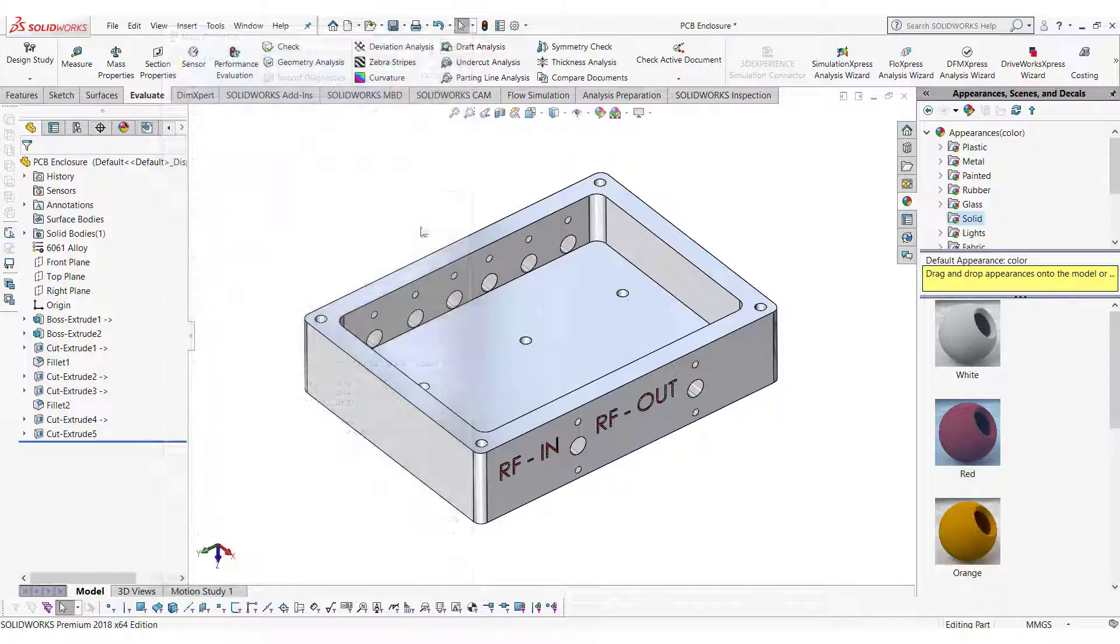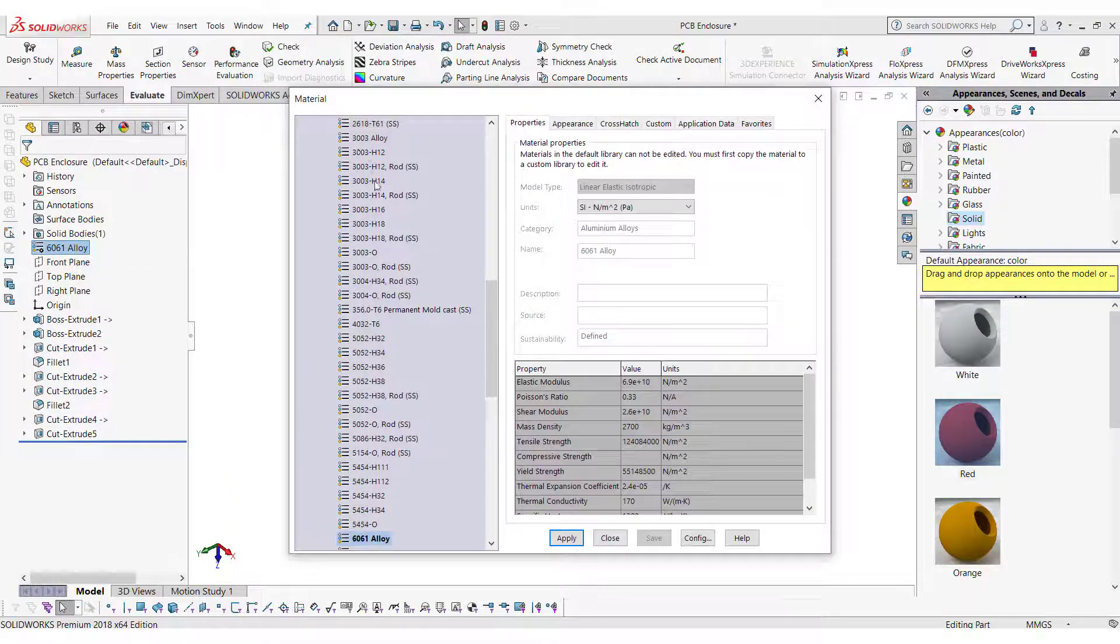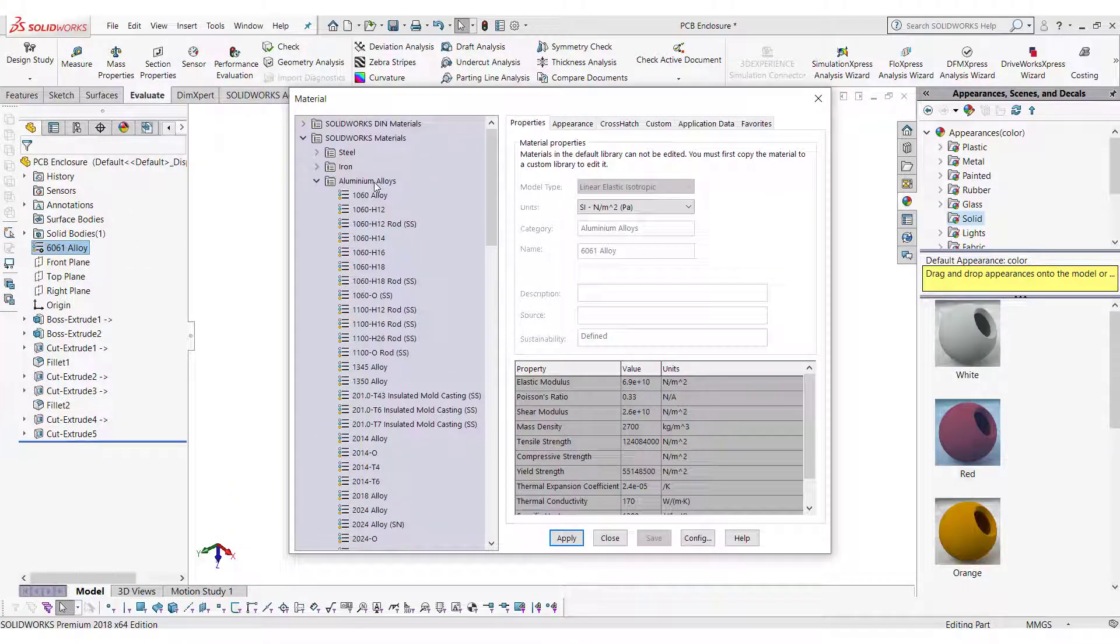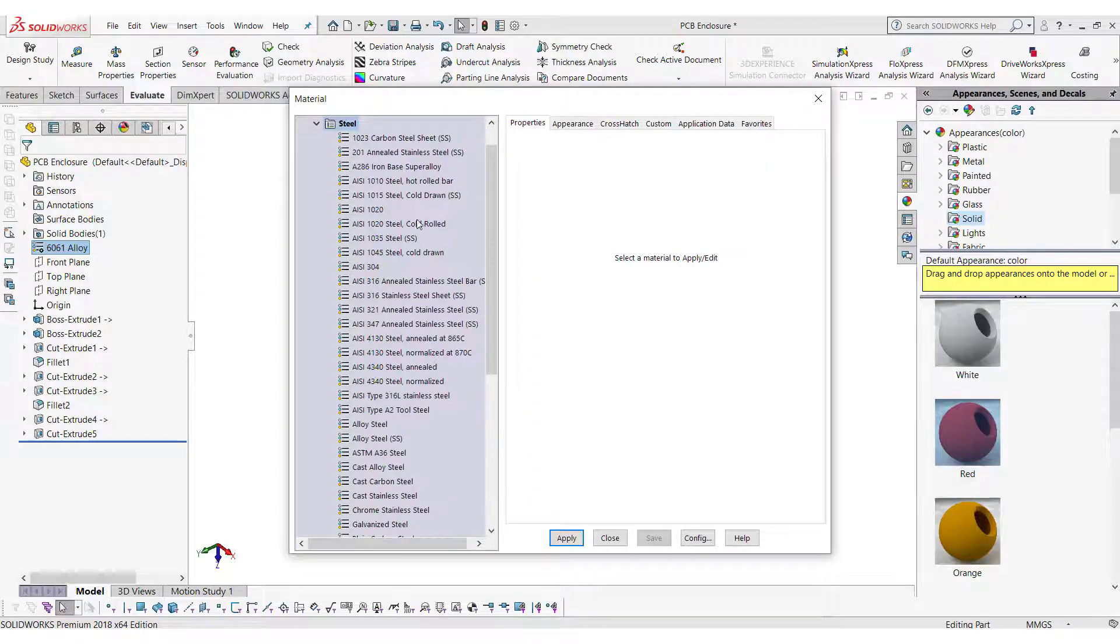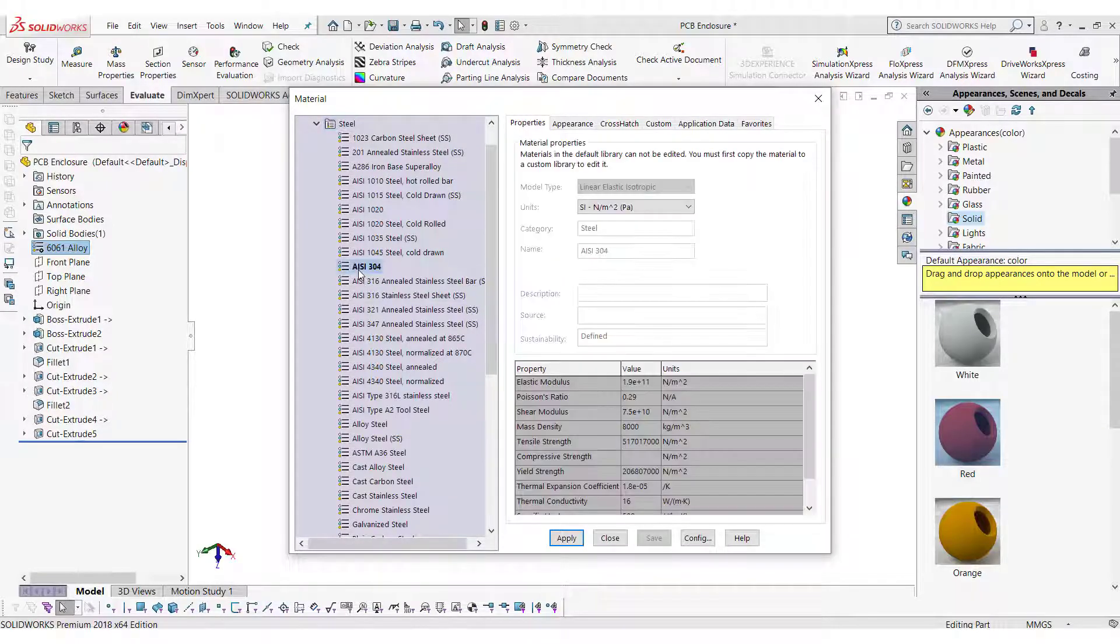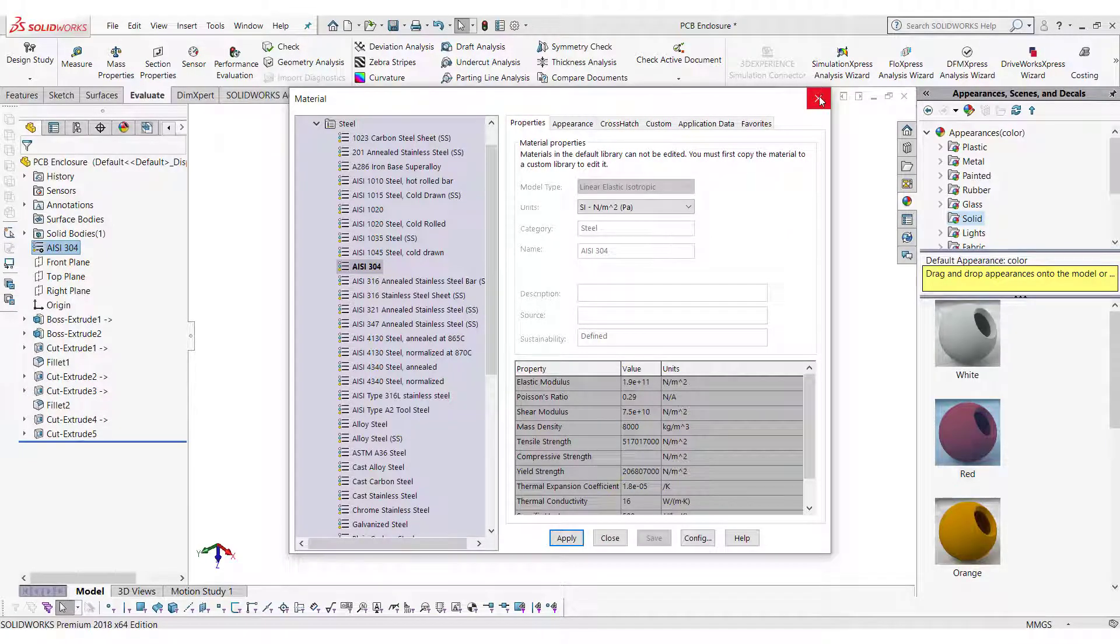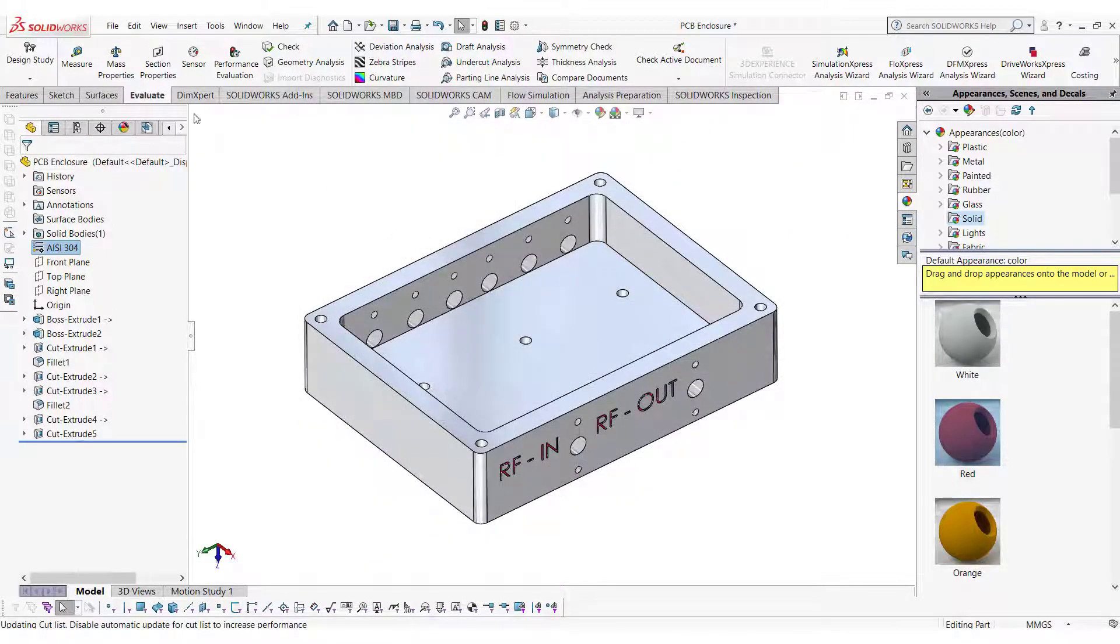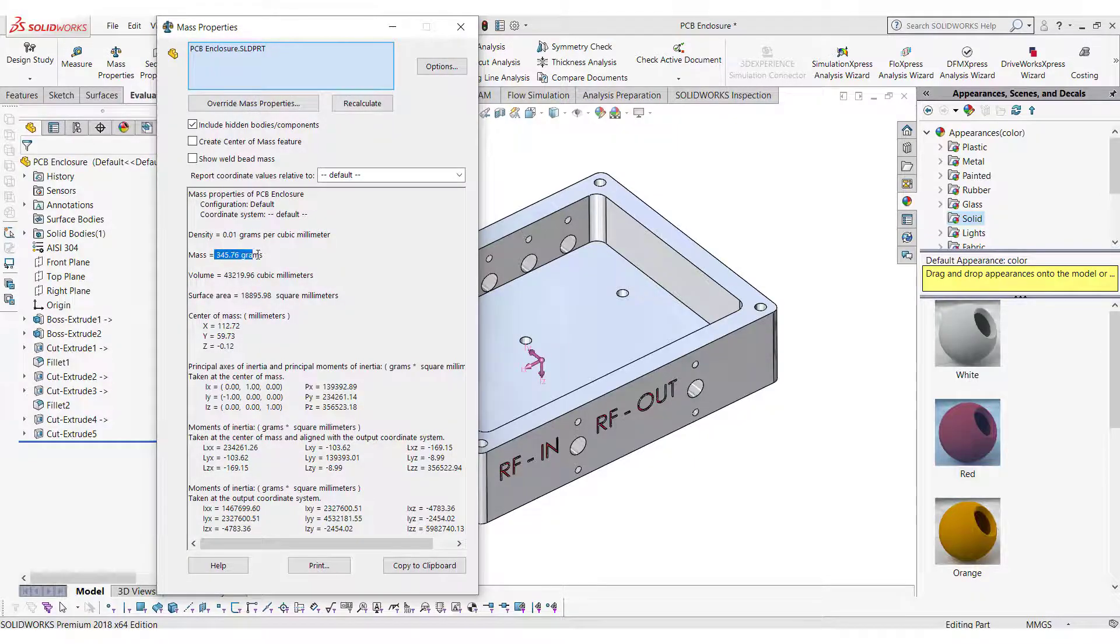If we specify other material, the mass of the enclosure will change. For example, if we select steel, as steel is denser than aluminum, the mass of the enclosure will increase. Previously it was approximately 117 grams, but now it is 346 grams approximately.